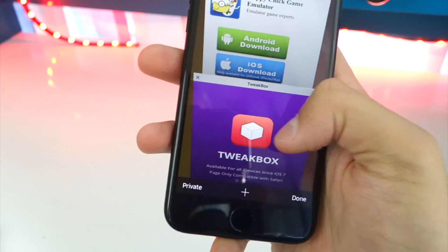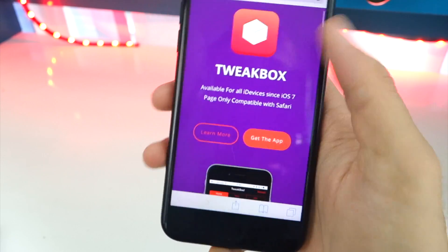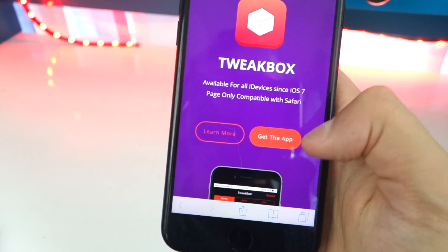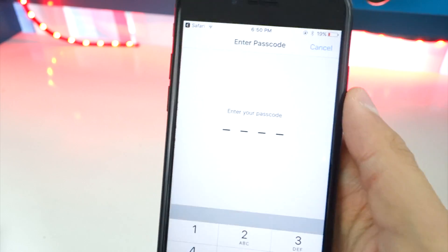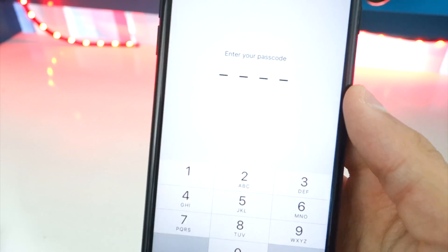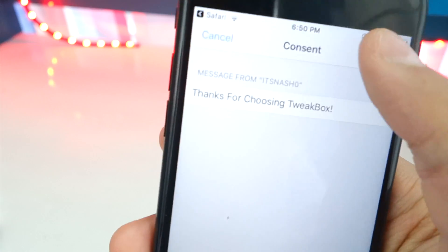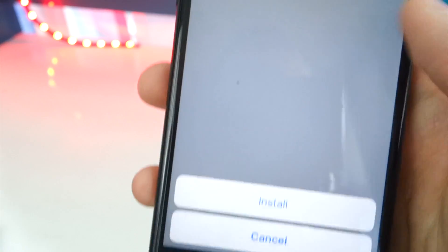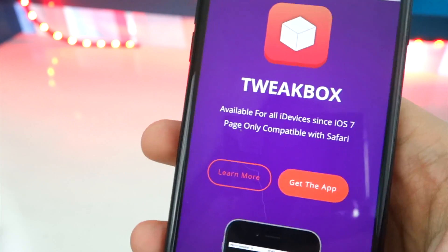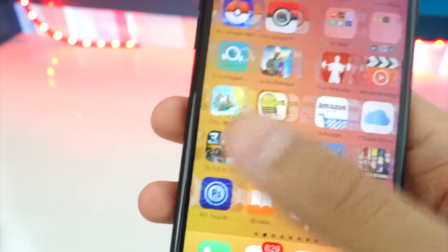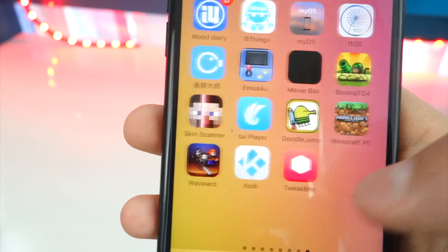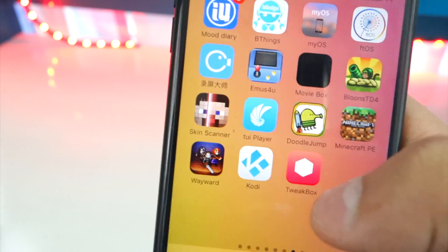Head over to this website — the link will be down below in the description. It's TweakBox. Tap on 'Get the App' and it'll bring you to your profile page. Tap on 'Install' on the top right, type in your passcode if you have one — it's perfectly safe. Tap 'Install' on the top right again, then 'Done' on the top right. Now let's go open up TweakBox — swipe over, it should be on your last page in a blank spot.